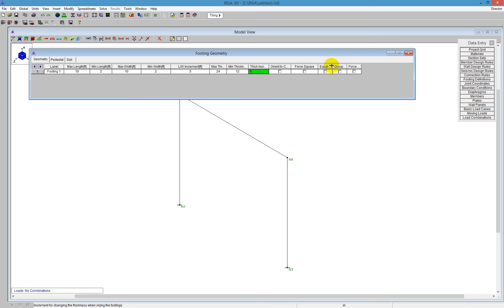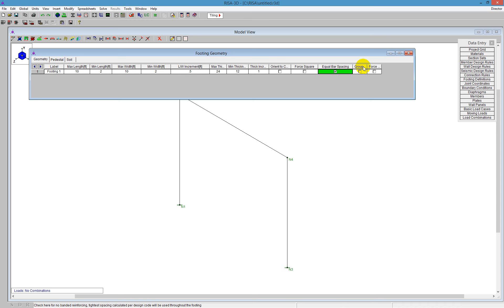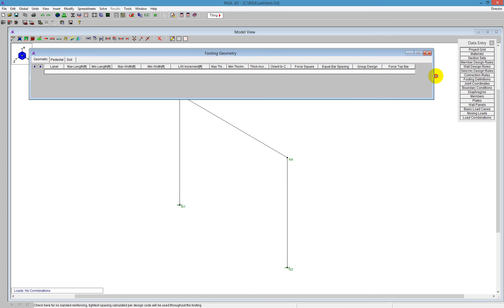If we scroll down, we can also tell the program to be equal bar spacing. So that allows the bars to be equally spaced, so no banding. You also can tell the program here to group the design. For example, if we want both columns to have the same design, we would check the group design checkbox. And then we can also force that they require there to be top bars, even if they're not needed.